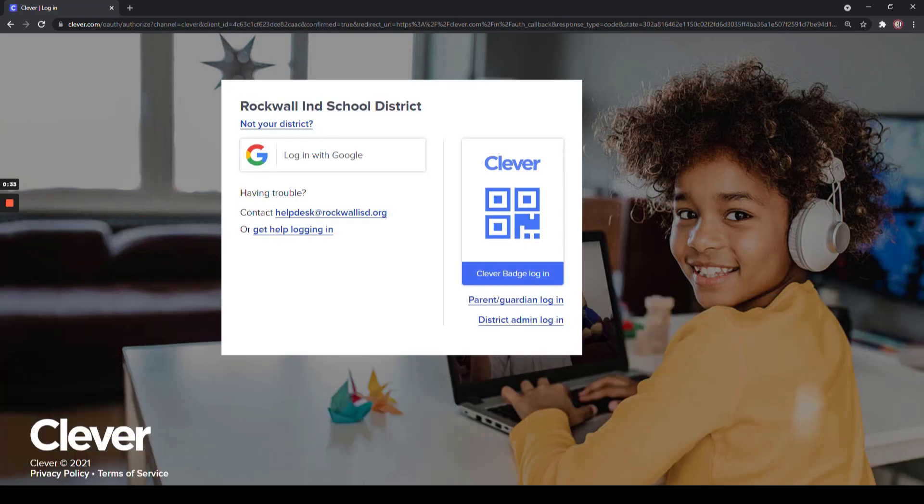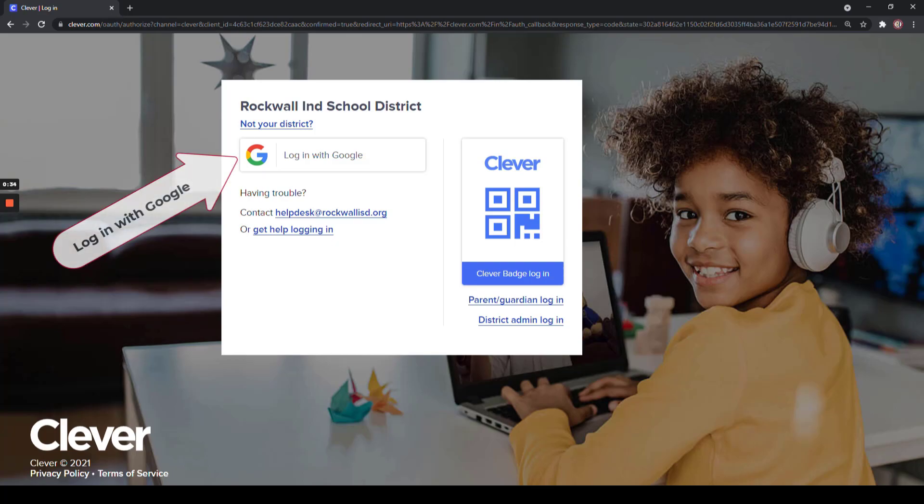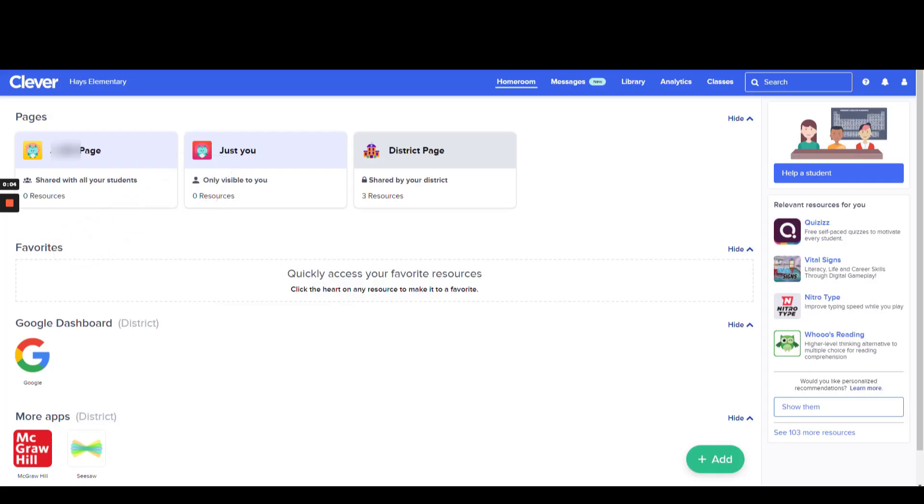Next, select Login with Google. We only need to focus on the classes that are assigned to you. Once you have logged in with Google, you should see your Clever Dashboard.